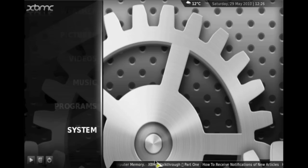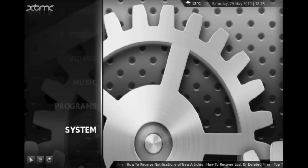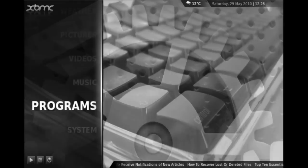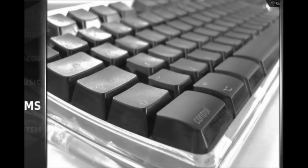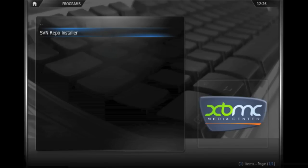So now we're going to look at installing plugins into XBMC, and to do that we'll need to go to the Programmes menu and look at a plugin that's already pre-installed, which is the SVN repo installer. And what this is, is an integration into XBMC of the online repository of plugin scripts and things like that for XBMC.